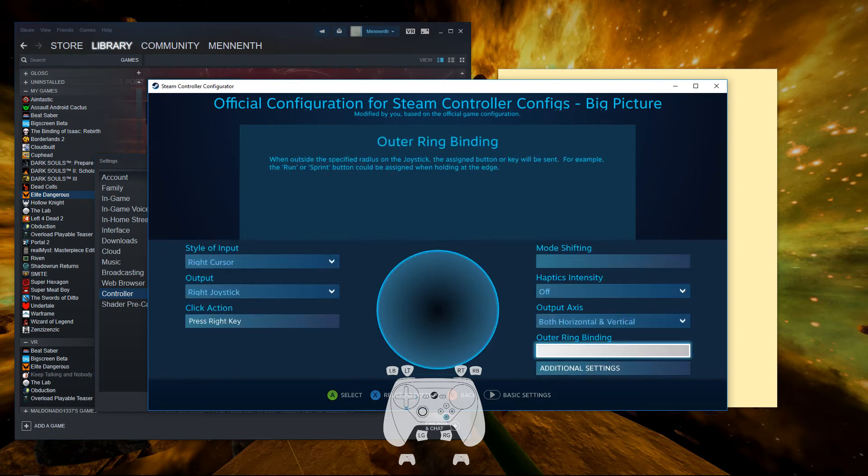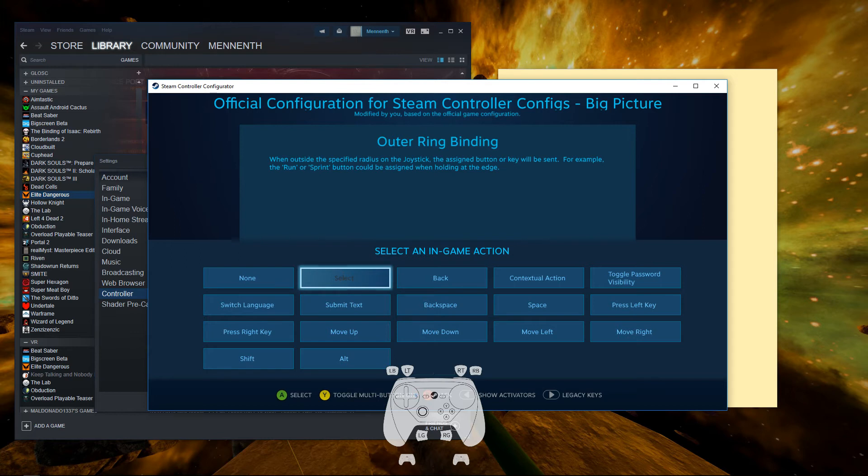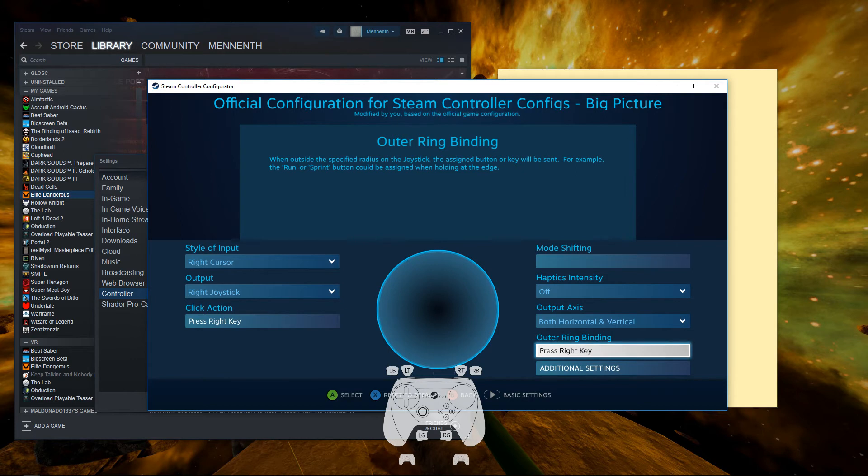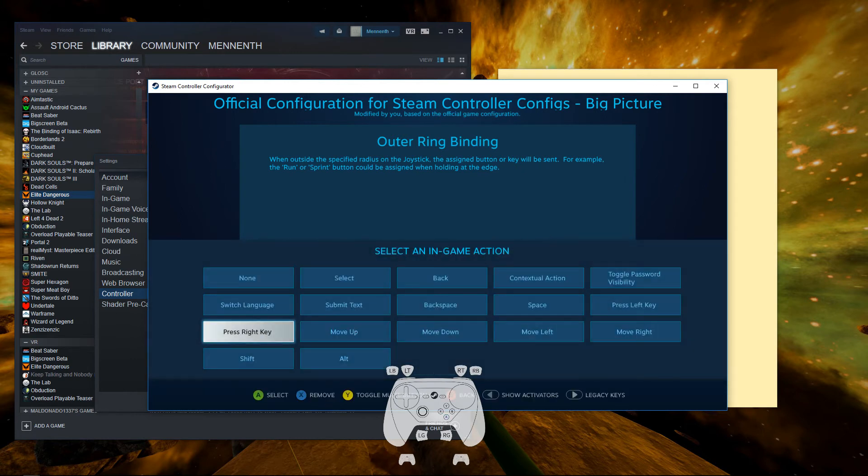Then in the actual binding, what you're going to want to do is press right key. That's correct. So with the press right key, we're also going to go to the activator type.